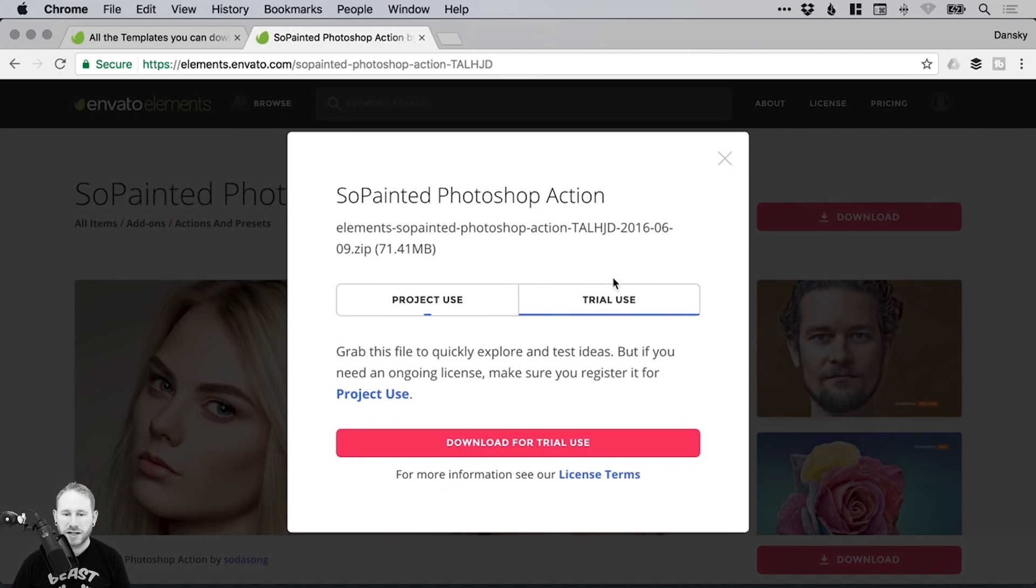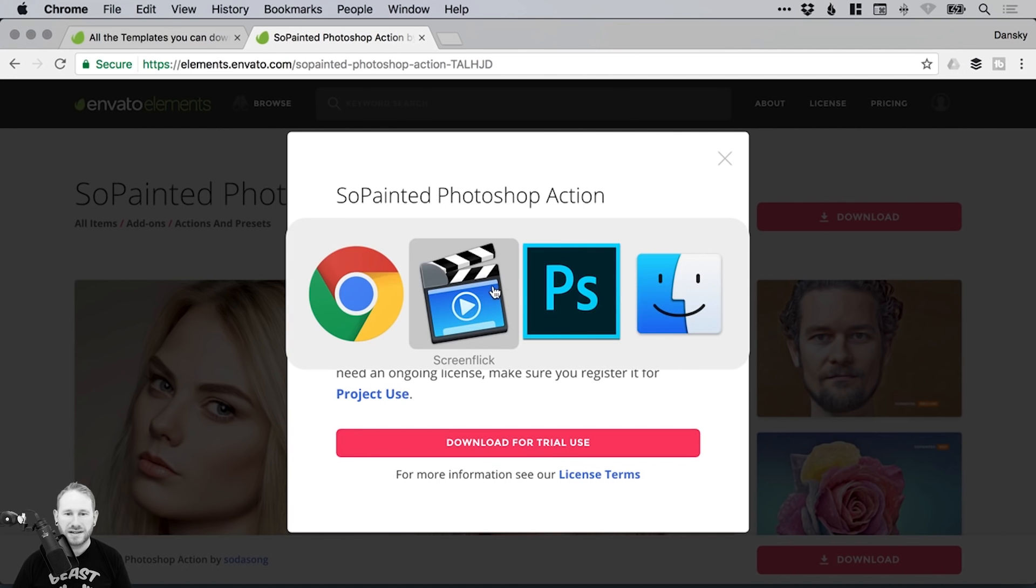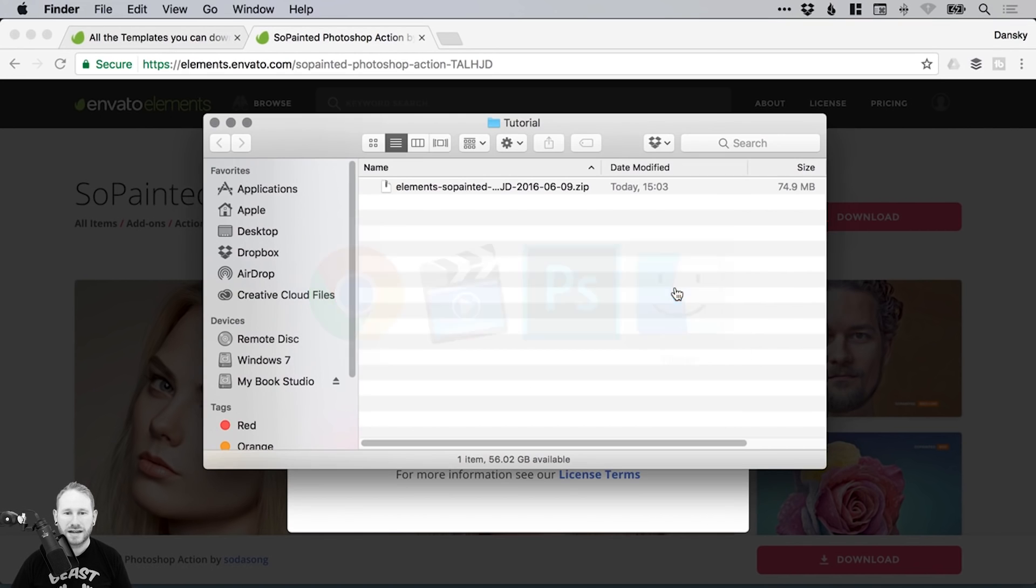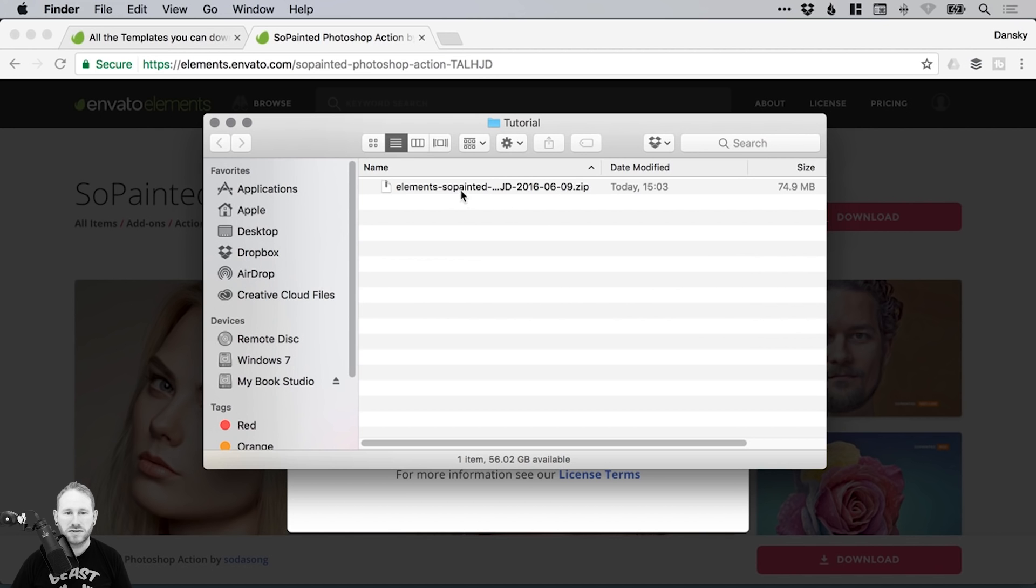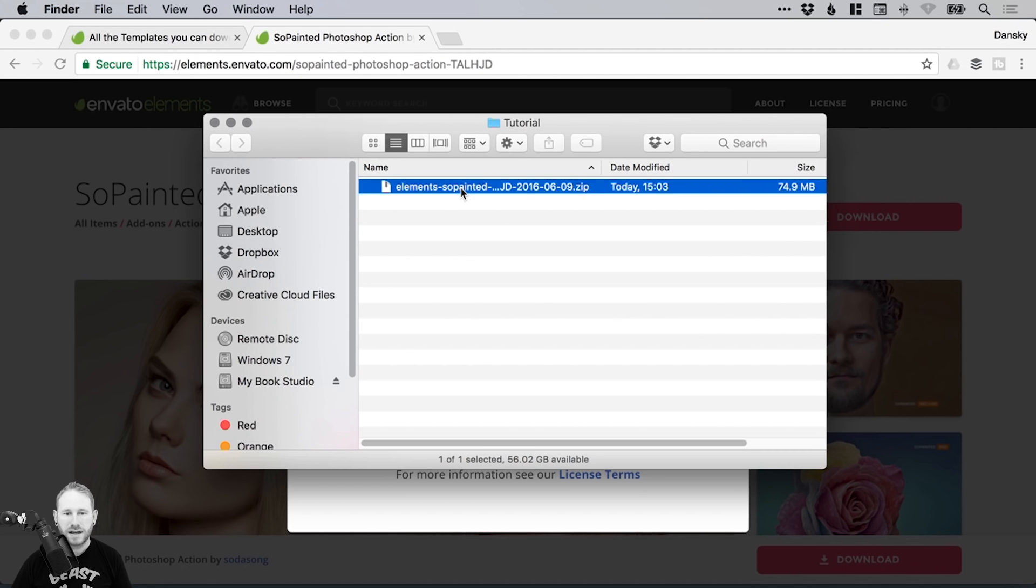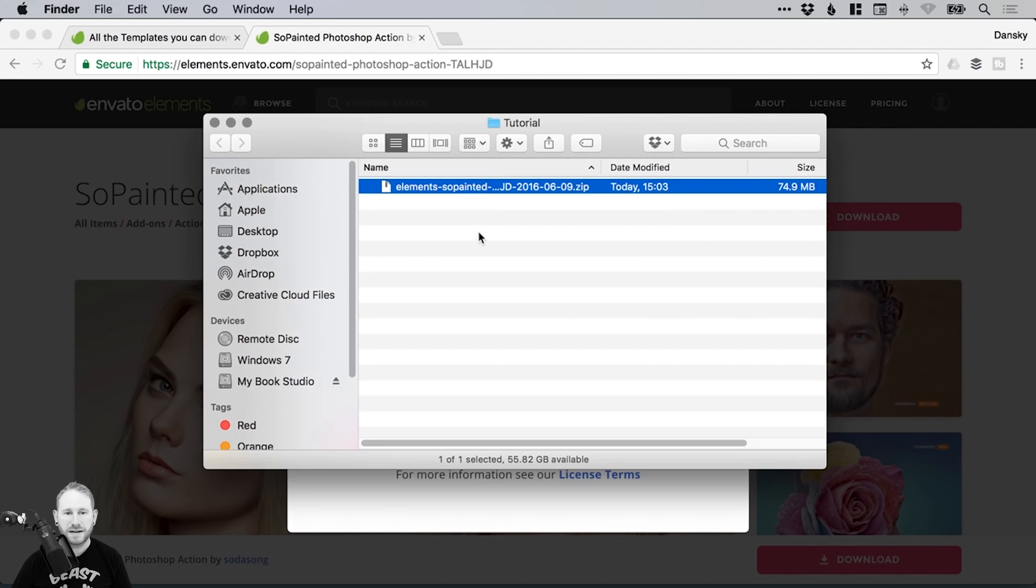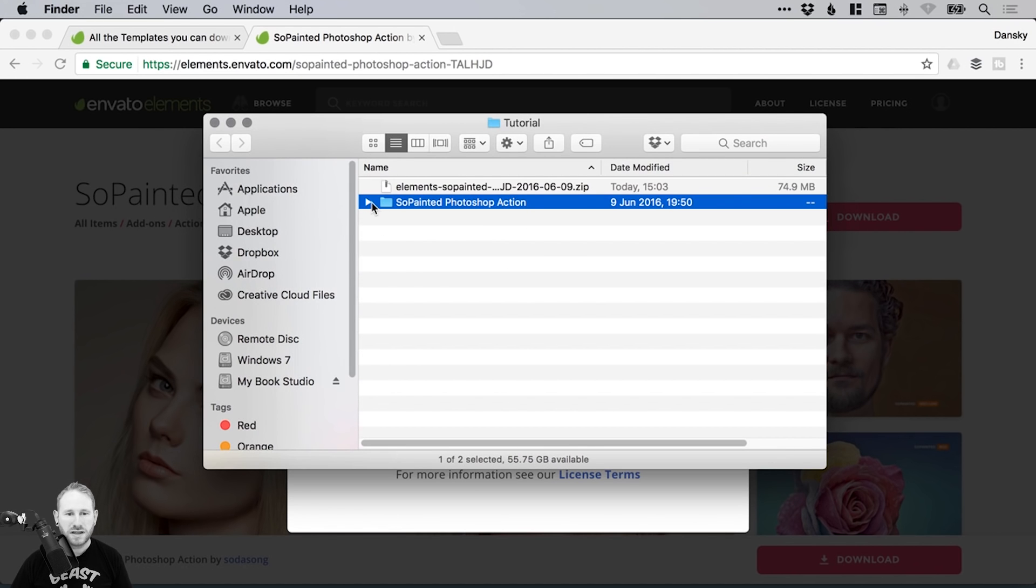Select trial use because we're just doing this for fun, and go ahead and click download for trial use. It will download a zip folder like this, and you can just double click to extract that.